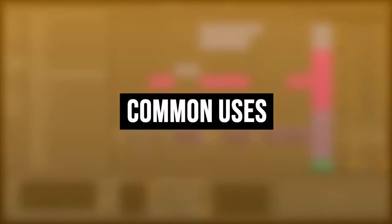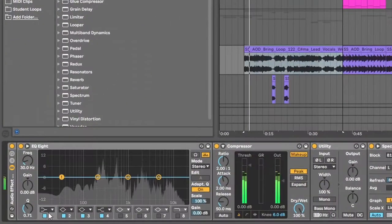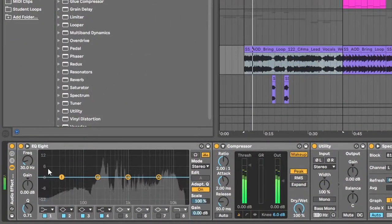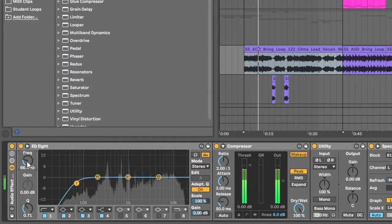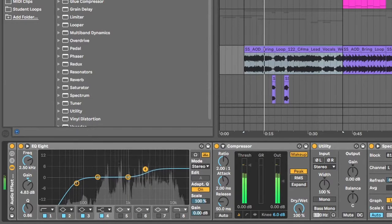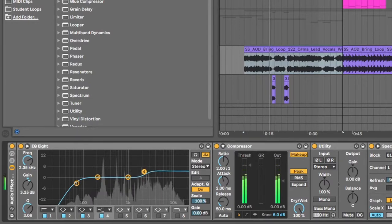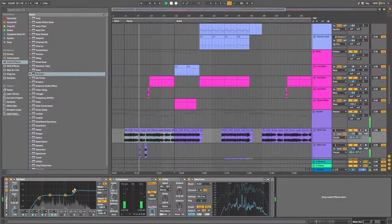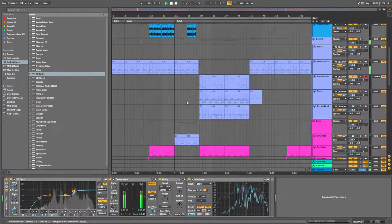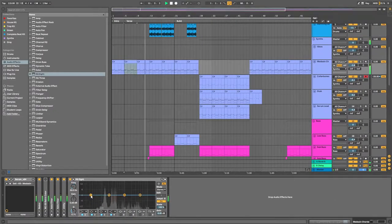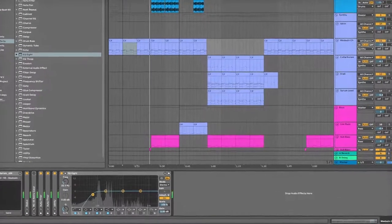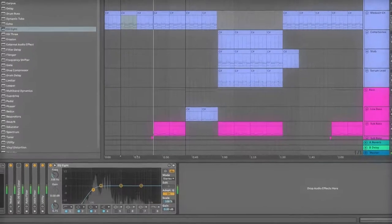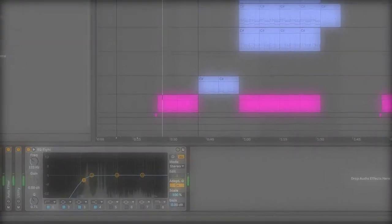Now the most common uses for an EQ8 are to cut out sub frequencies and allow your bass to come through. To boost higher frequencies and allow things to cut through the mix. And to remove loud resonant frequencies that stand out. But most importantly, it just helps everything sit better in your song.